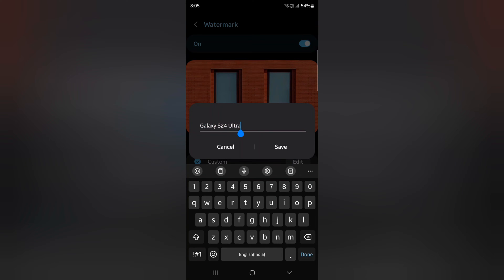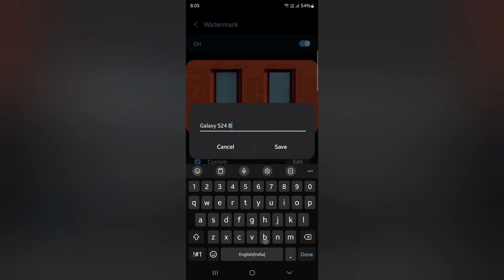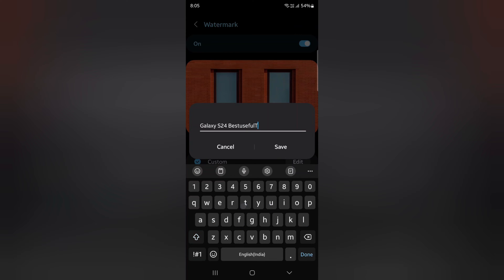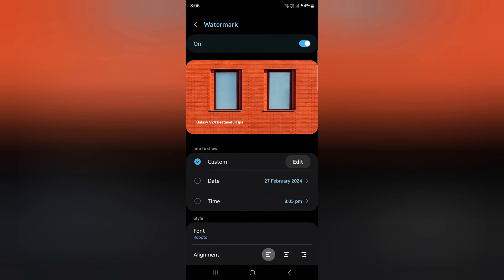Here you can enter the name you want to set. For example, we'll enter Galaxy S24 best useful tips. Enter the name you want to show on the photo and tap on save.